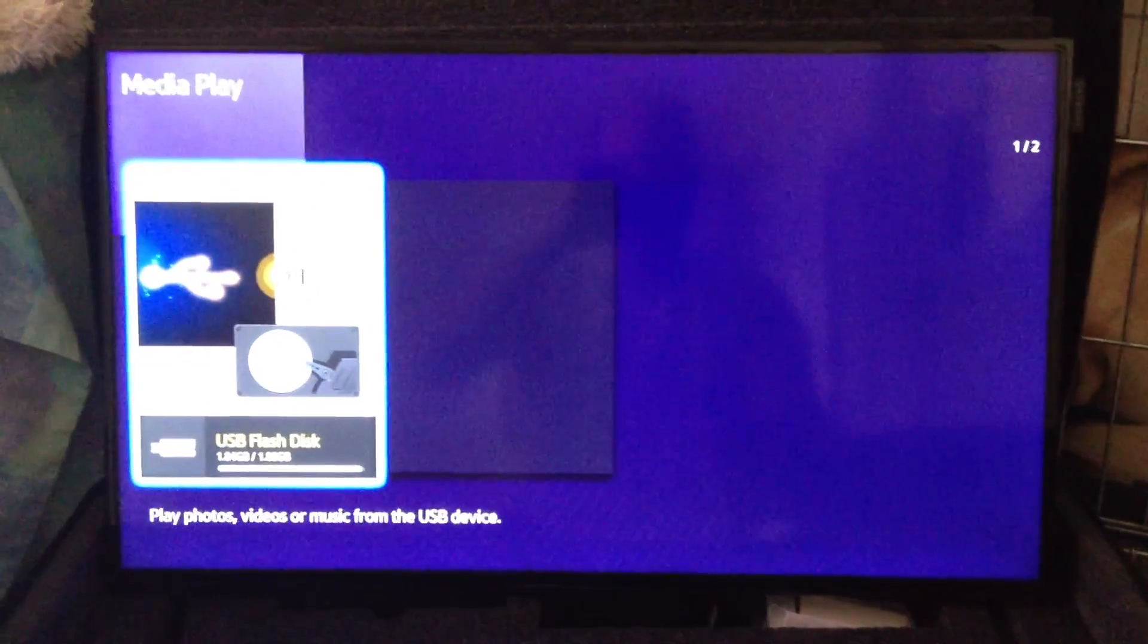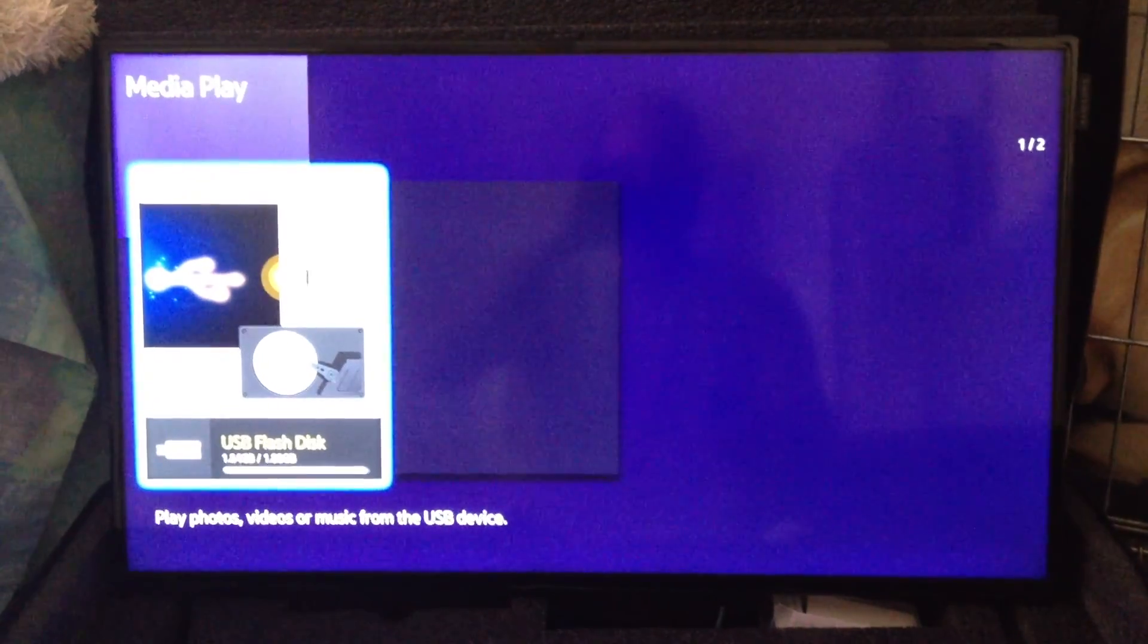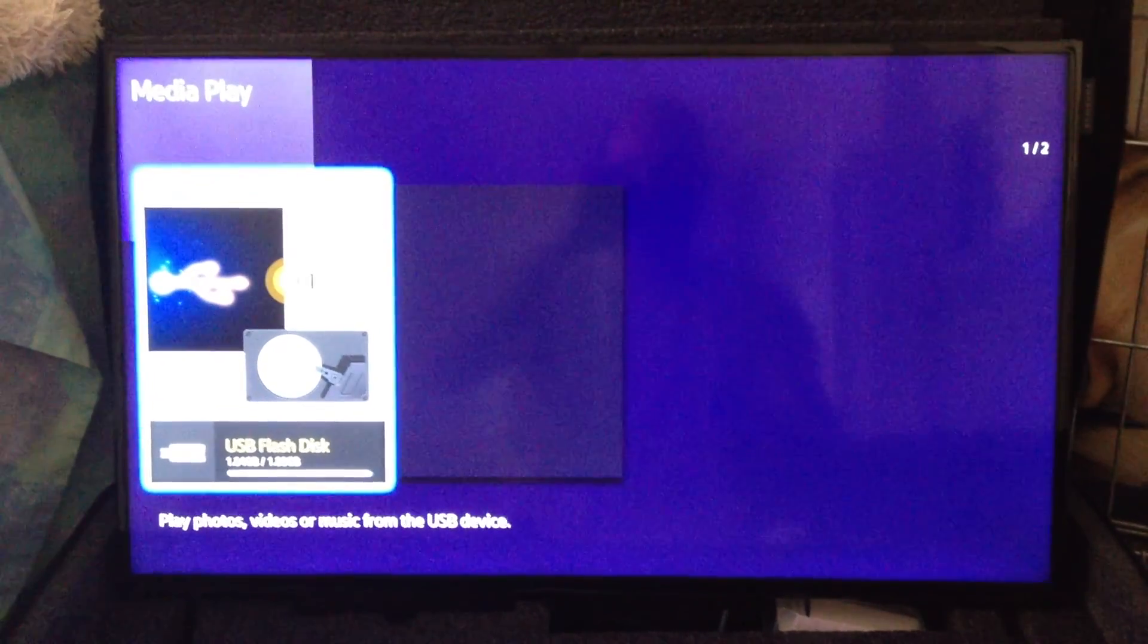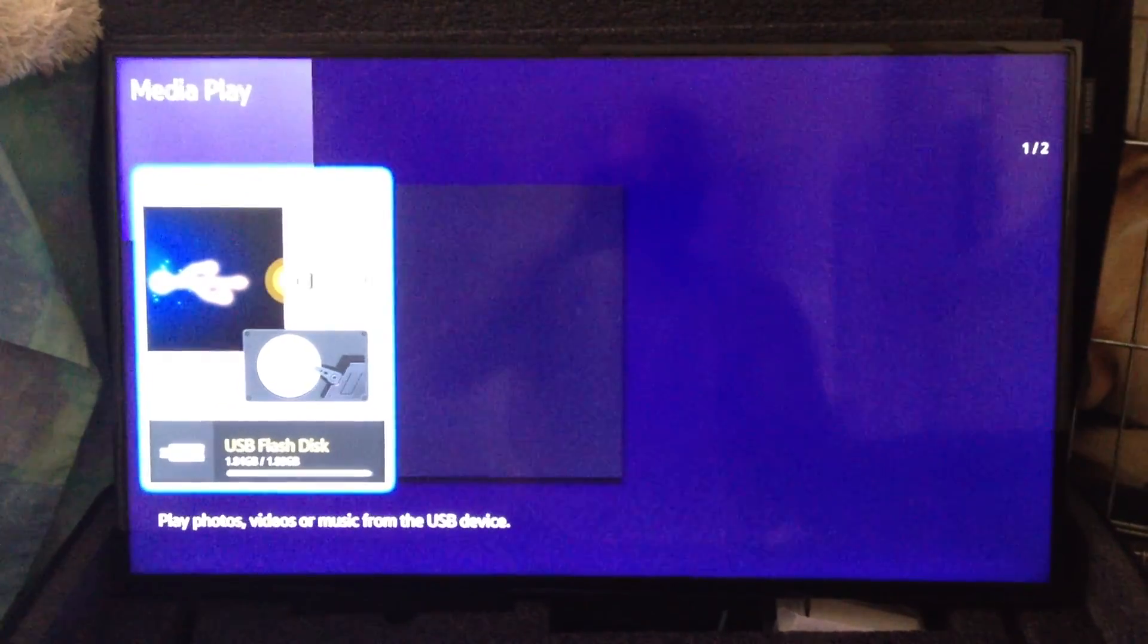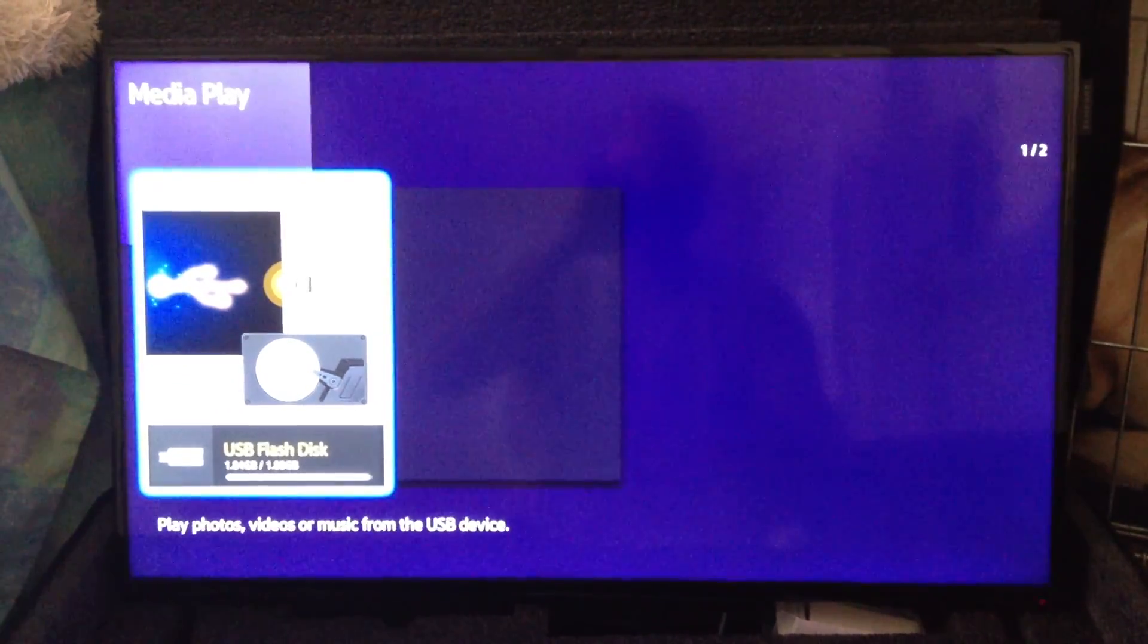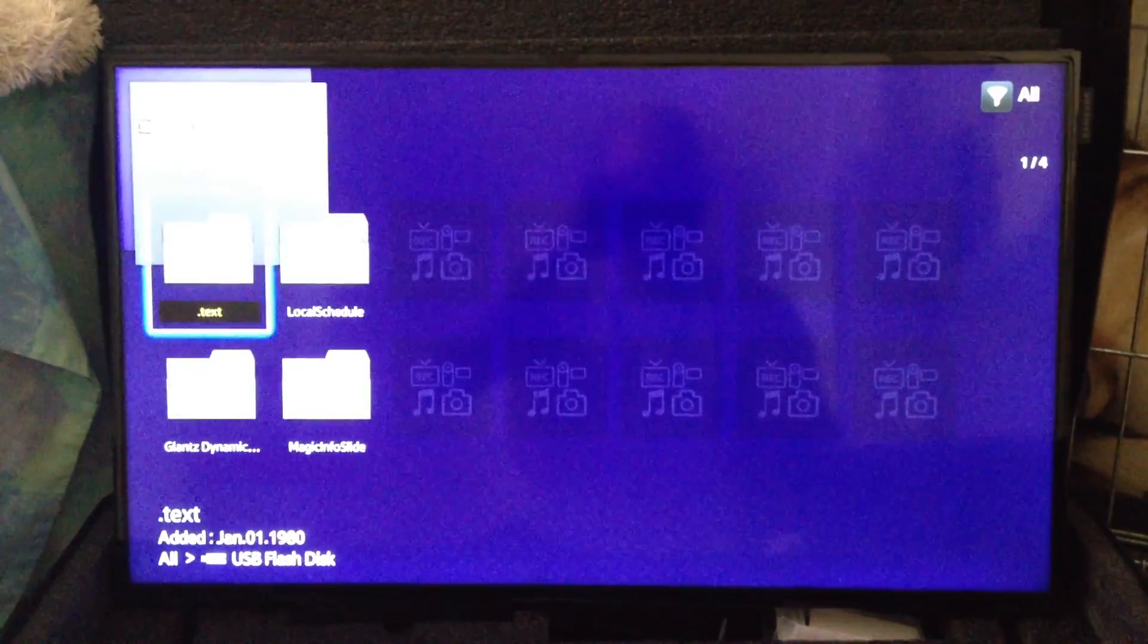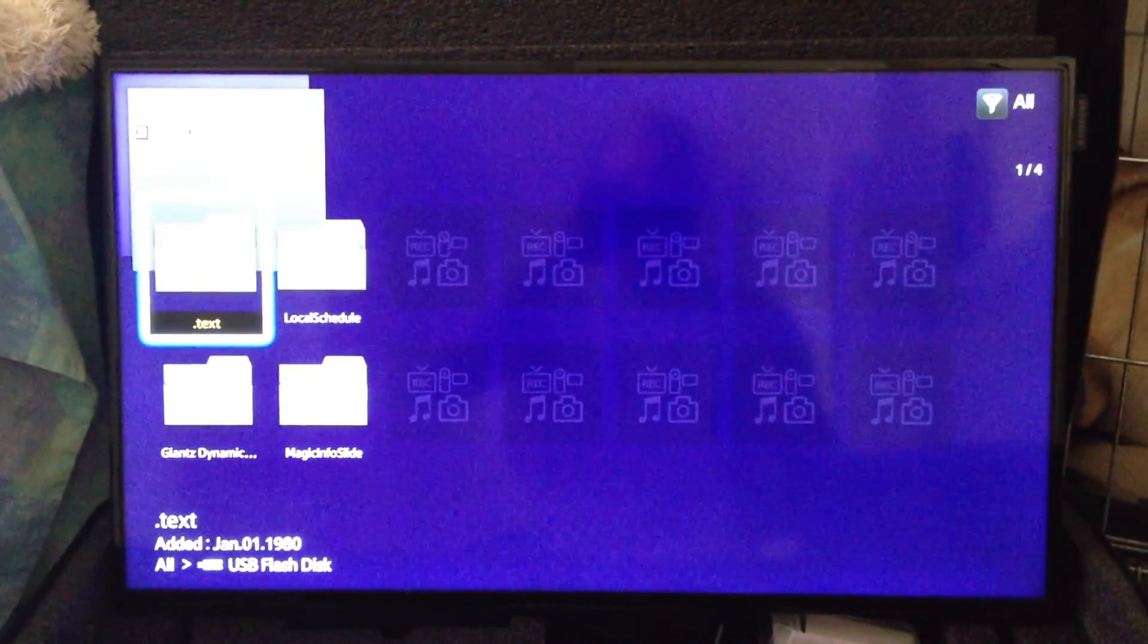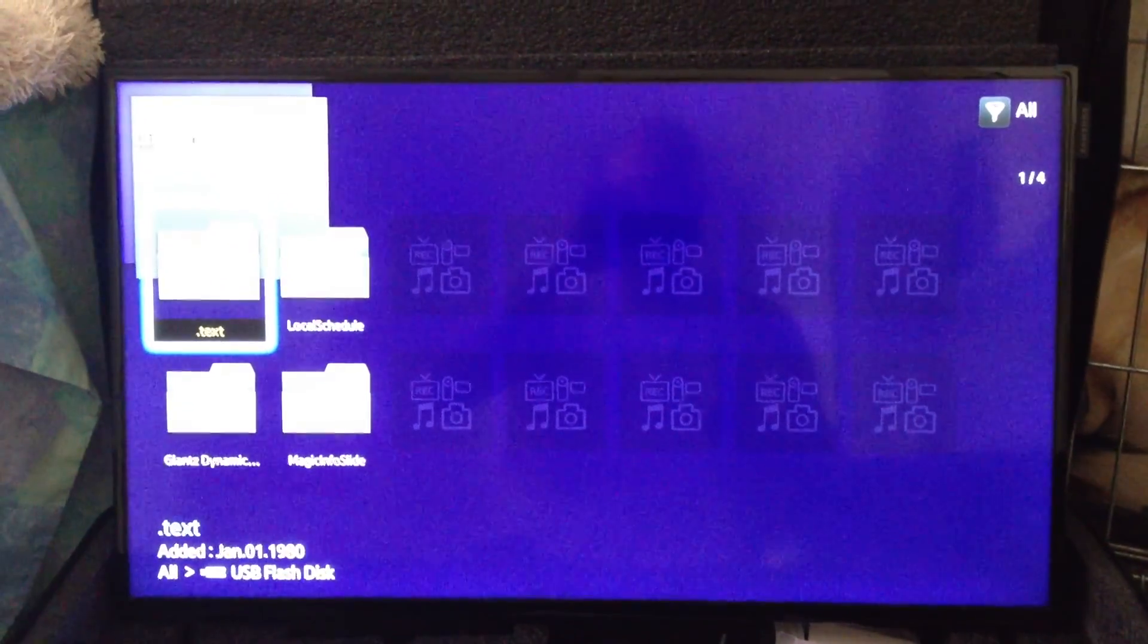Click the box to play photos, videos, or music from the USB drive, and here are all the files that are on your USB.